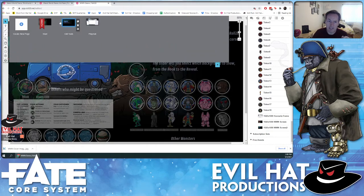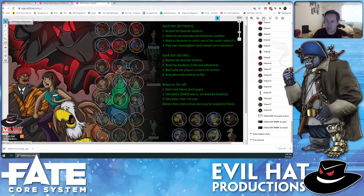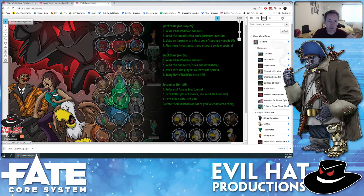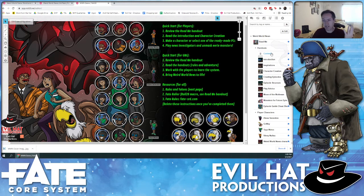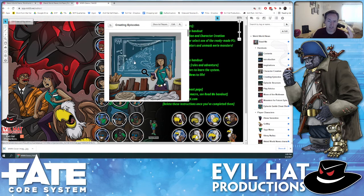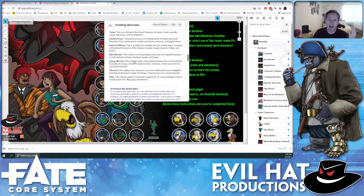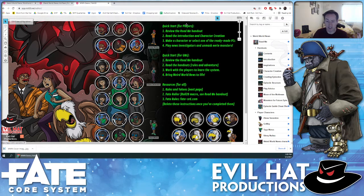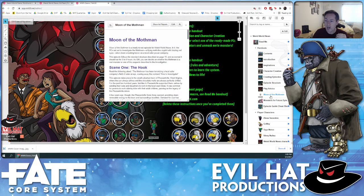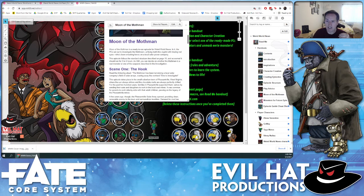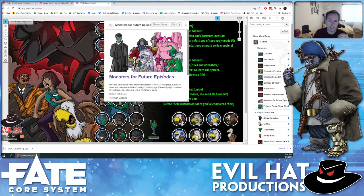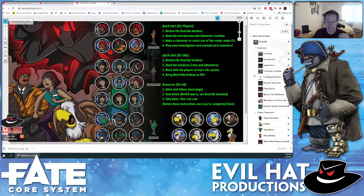Let's look at the journal entries. We've got a basic readme that tells you everything in the game, and then all the contents — including the mysteries, the adventure, various sources of inspiration, character creation rules, and how to create episodes. All of this is in here. These are all cross-linked handouts with cool tables and lots of good ideas to get you started creating your own work, plus the Moon of Mothman adventure and a journal on monsters for future episodes.